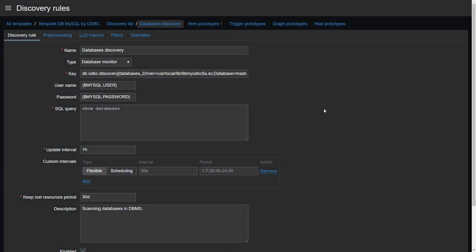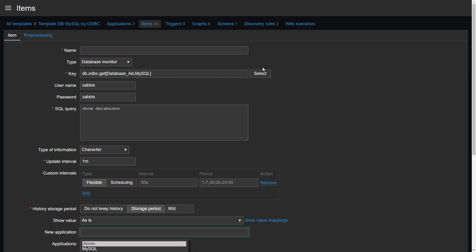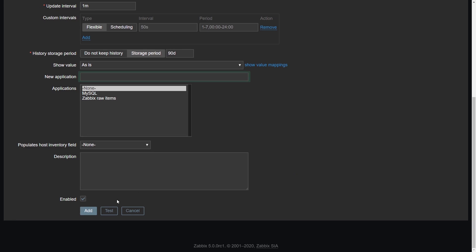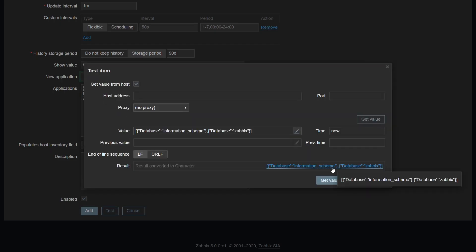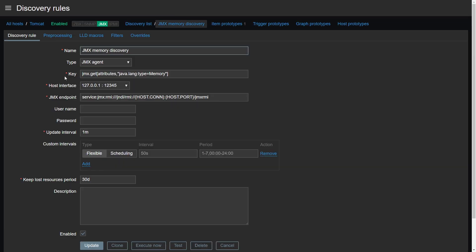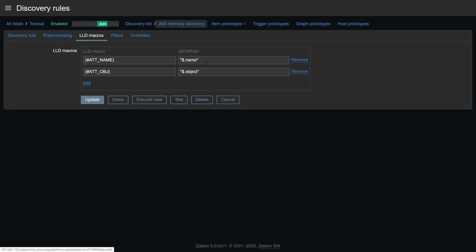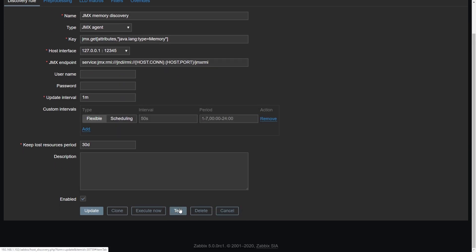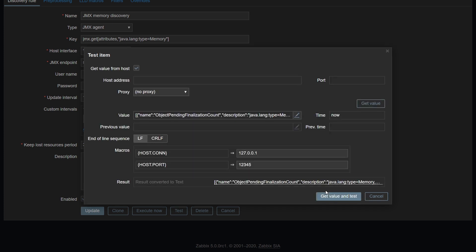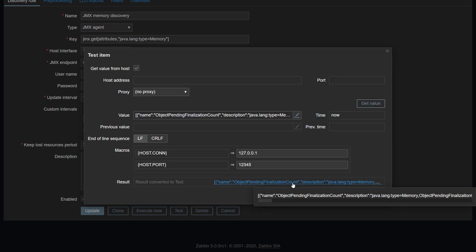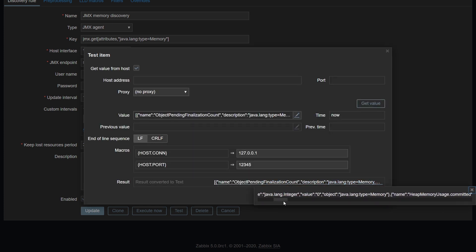Many new improvements have been made to the way that low-level discovery works. For example, for your ODBC discovery, you can now specify the connectivity parameters as the third parameter of the discovery rule key. You can also use db-odbc-get to obtain the output of your SQL command as a simple JSON. In a similar fashion, you can use jmx-get to obtain the values of your mbeans and mbean attributes as a JSON. You can then use the low-level discovery macro section together with JSON path to specify custom low-level discovery macros that you can use elsewhere. You can use the test function on the item or discovery rule to see the obtained output.